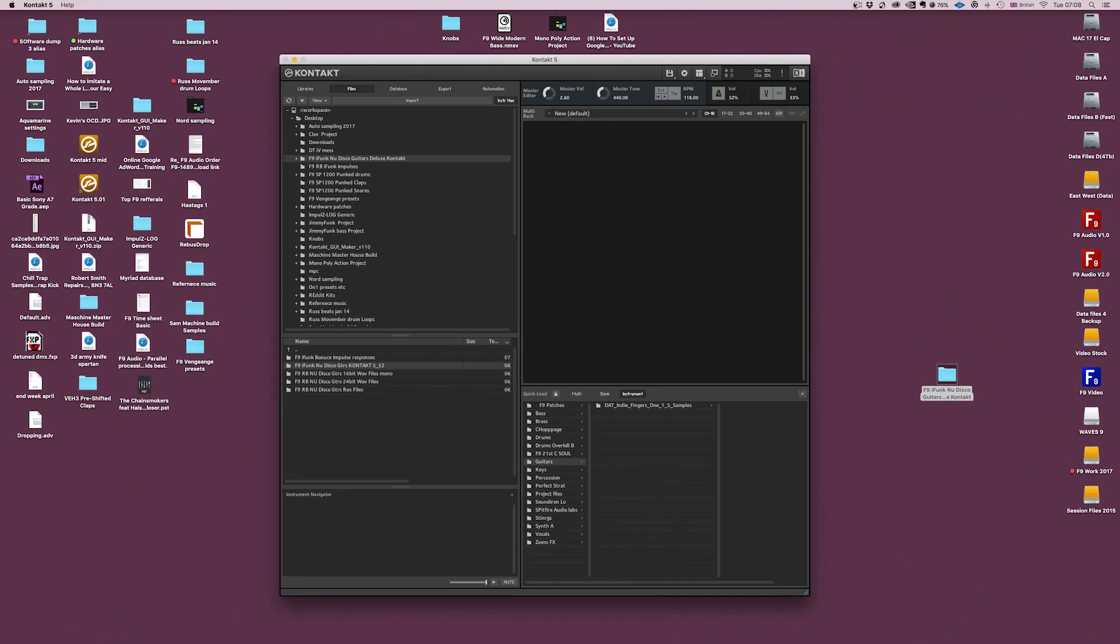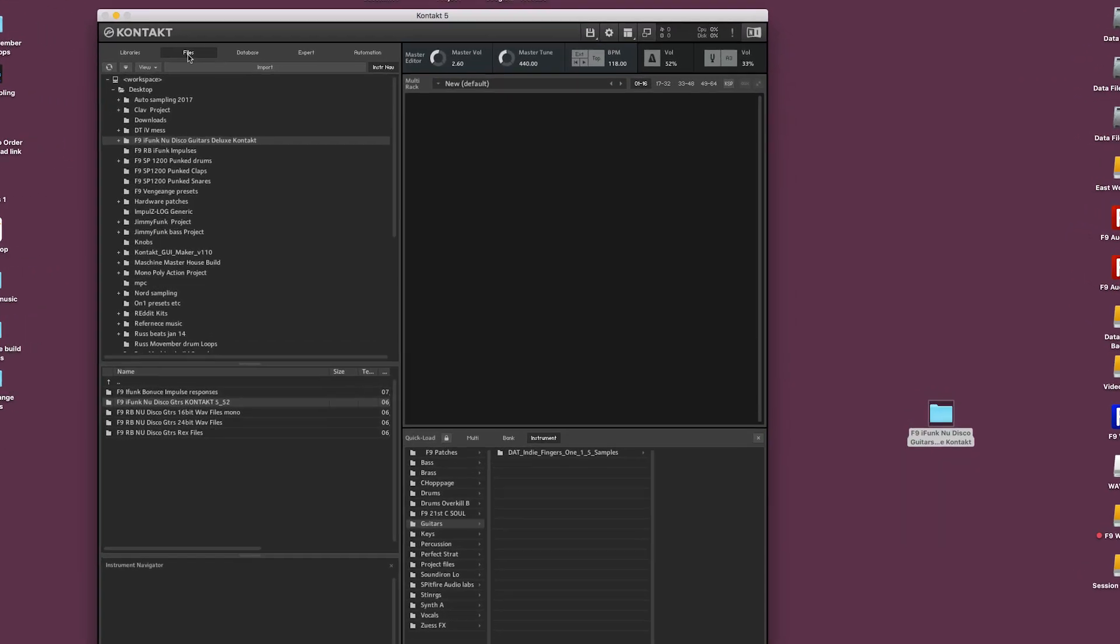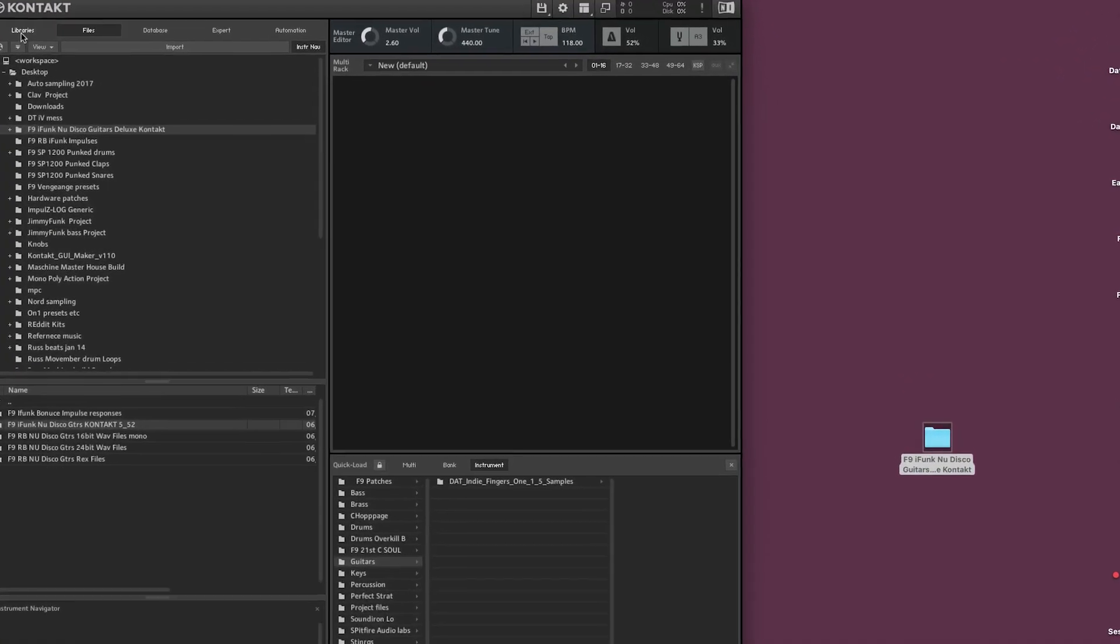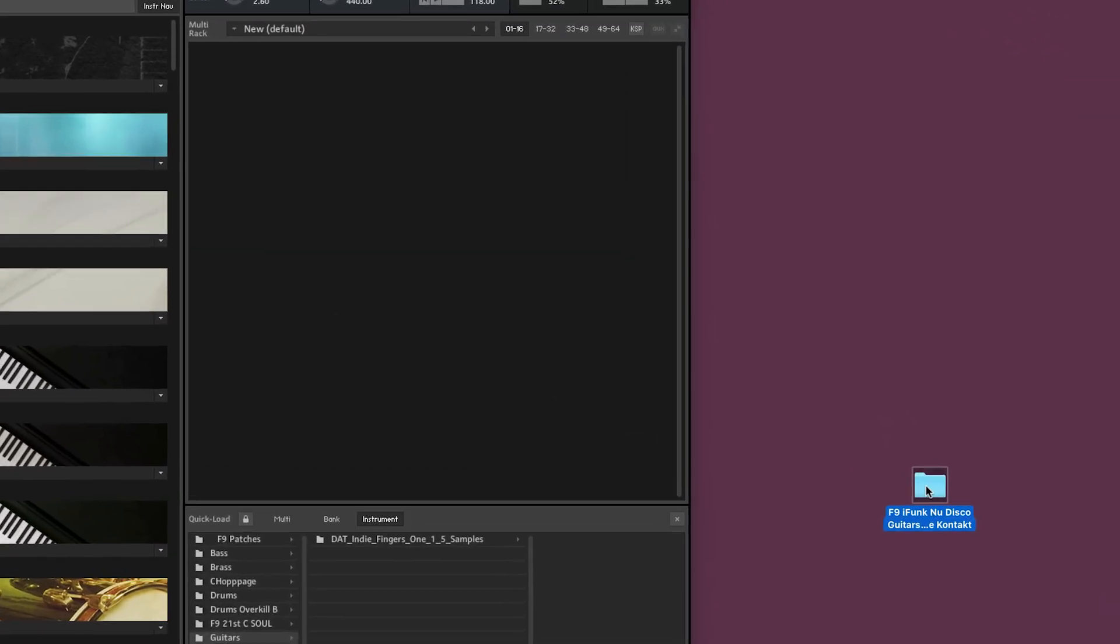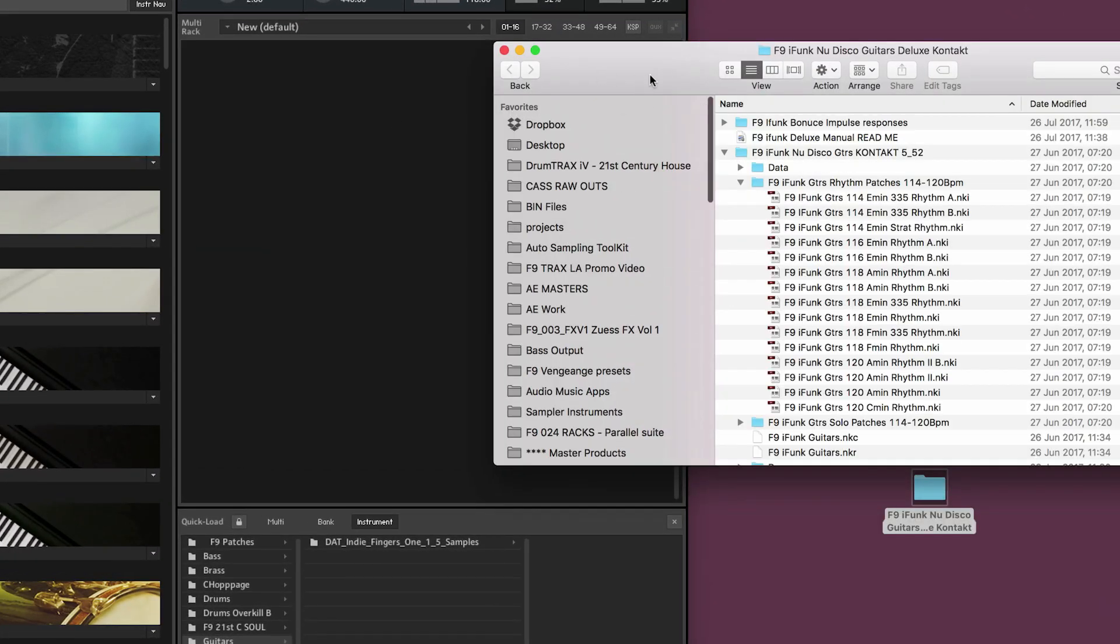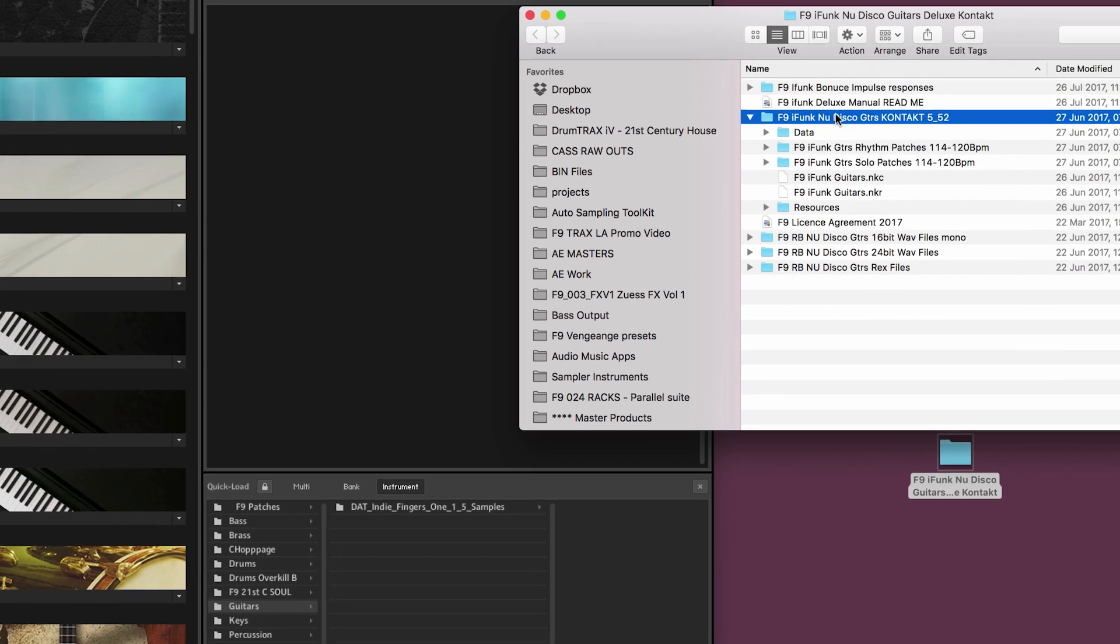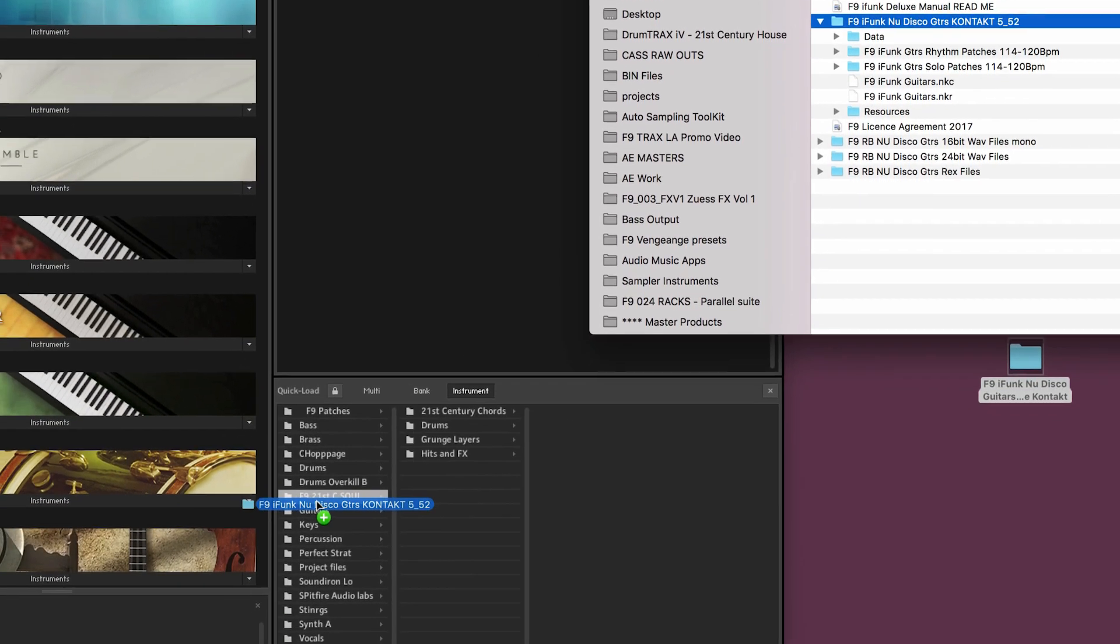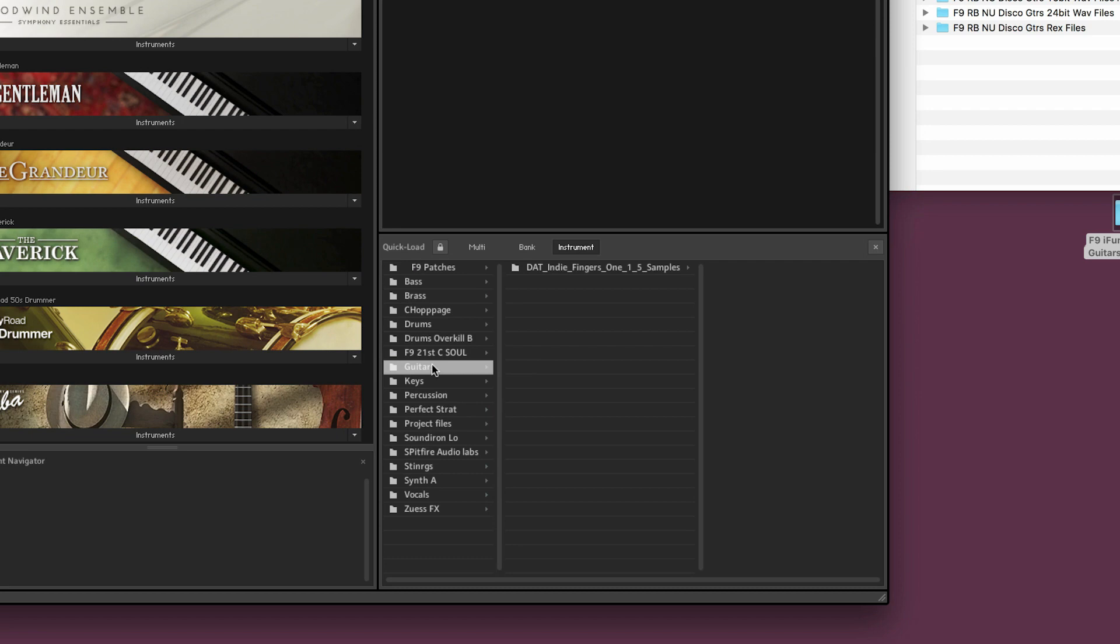Now the second method is simply drag and drop. If you're not happy with the file browser, you don't really like using it. Don't worry about it. Just open up contact standalone, grab the library that you're after and drag and drop it once again into the same position.